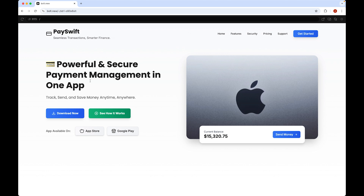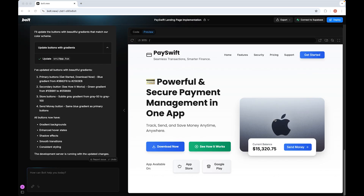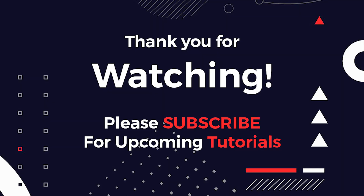That's it — hope you liked the tutorial. I highly recommend using Bolt for your projects. It is a really great experience to see your design go live and to be able to adjust all the elements. I highly recommend using Bolt on an everyday basis in your projects. Please let me know in the comments, like the video, share, and subscribe. Thank you!